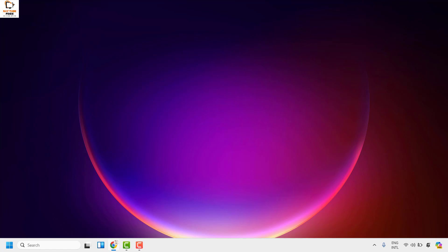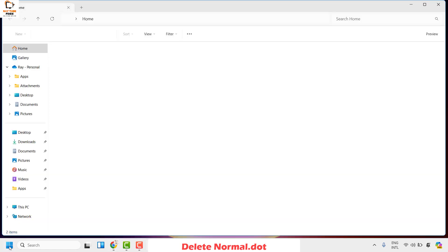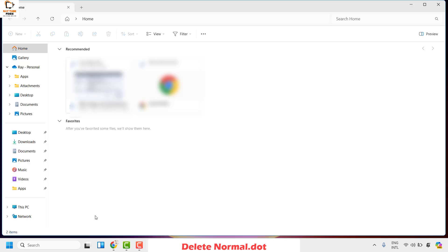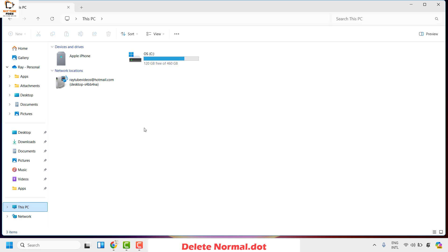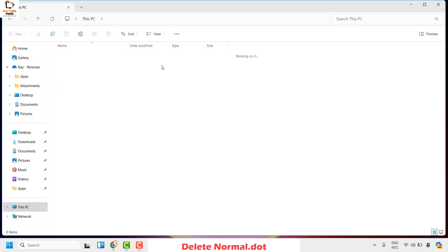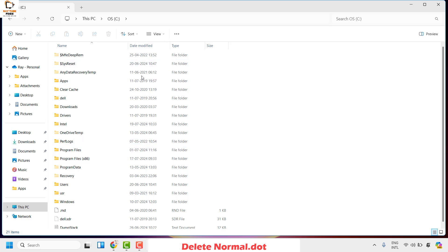If you're still facing a problem after trying all those steps, the next step is to rename the Normal.dot file. Open File Explorer by right-clicking the Start button and clicking File Explorer. Once open, click on This PC to navigate to your C drive. Double-click on C drive. Once inside, you'll need to enable showing hidden files, folders, and file extensions.